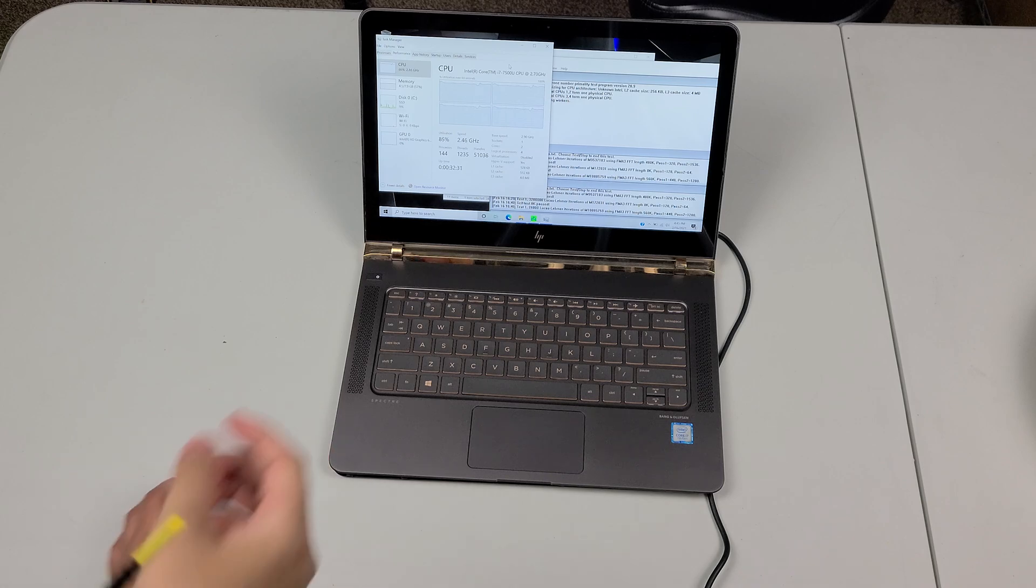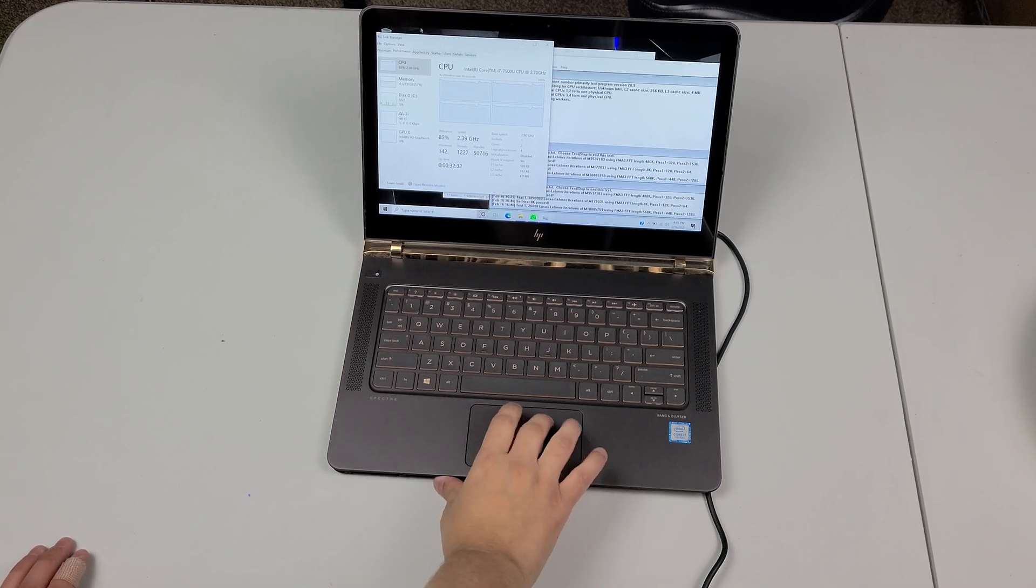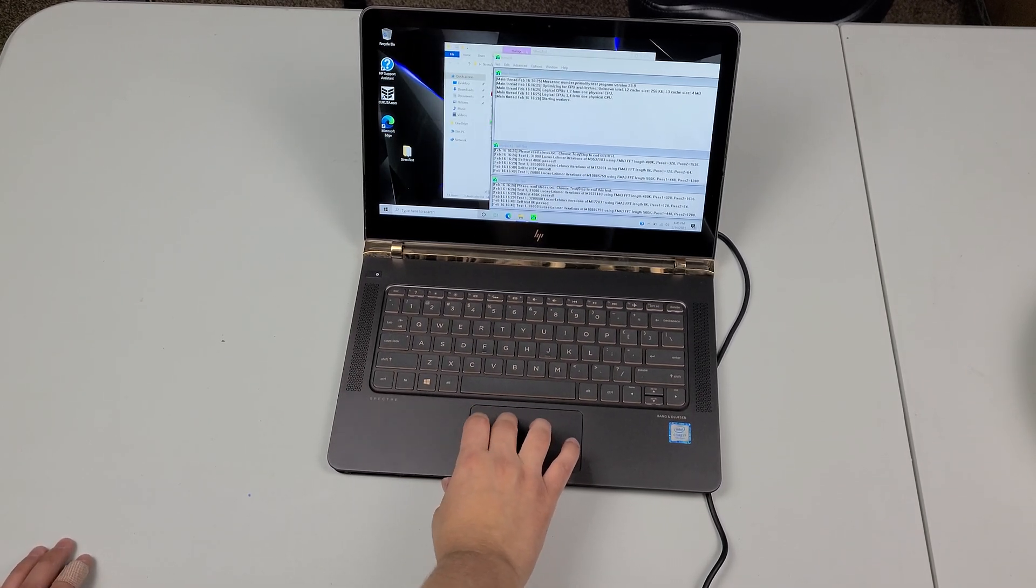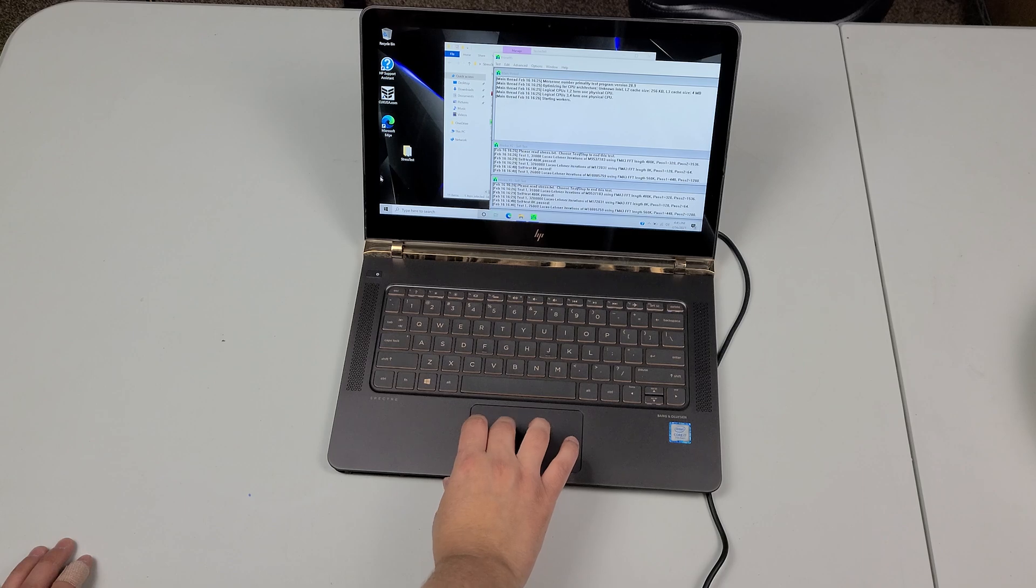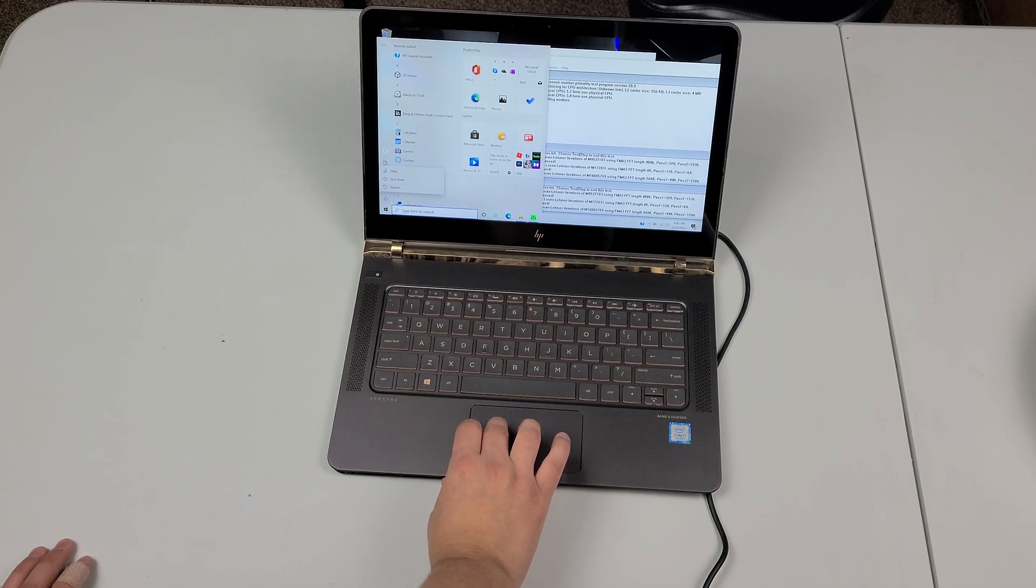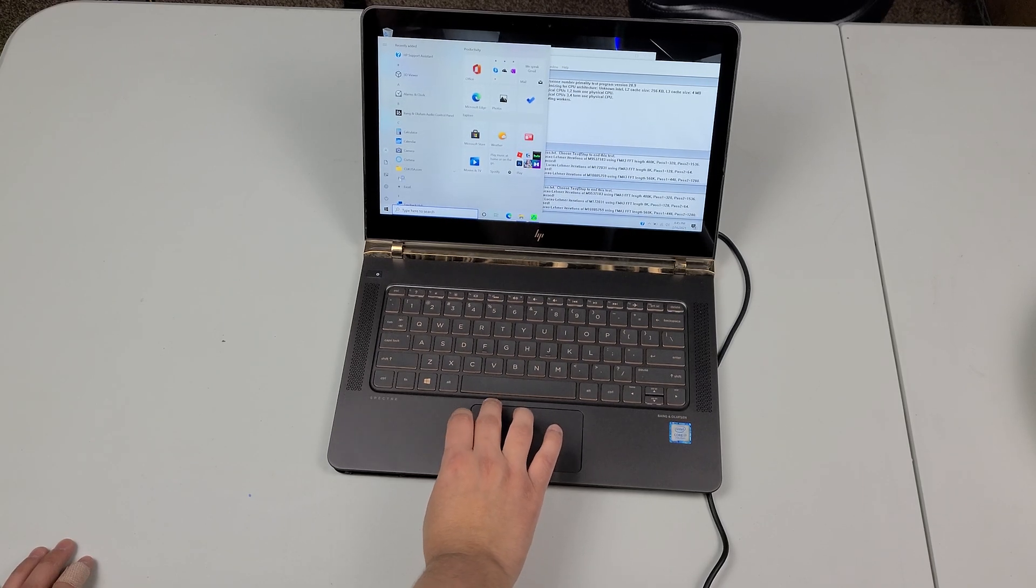All right so the first thing I'm going to go ahead and do is shut this down and stop all the tests that I'm doing.